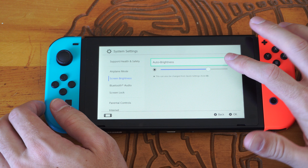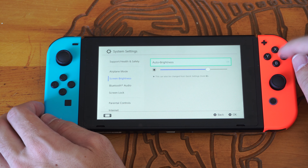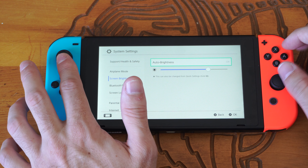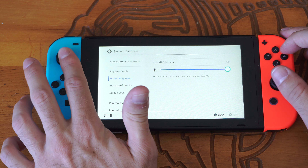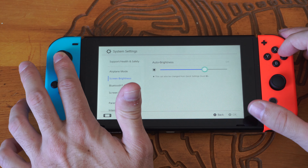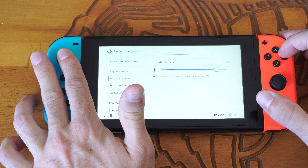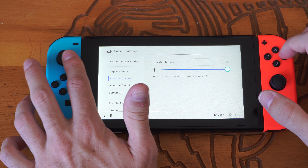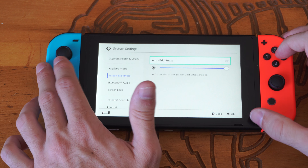We have auto brightness — we can simply turn this on or off. So if we turn it off, we can adjust the slider up and down and decide where we want to have this. I'm going to go to max brightness and just set it there.